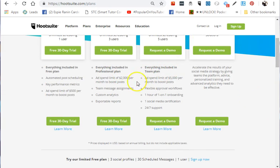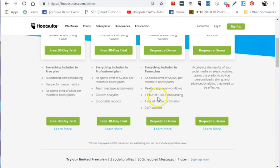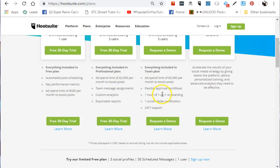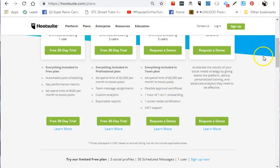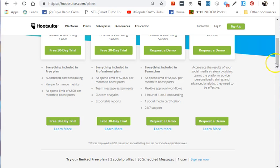The ad spend limit is $5,000 per month to boost posts, compared to the Team account which is only $2,000. It has flexible approval workflows and offers an hour of one-on-one onboarding, where Hootsuite staff will give you a tour and training.